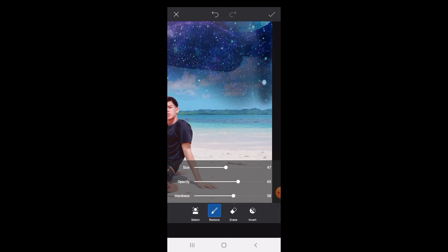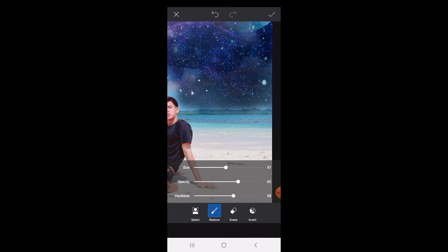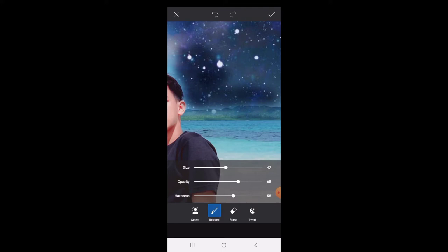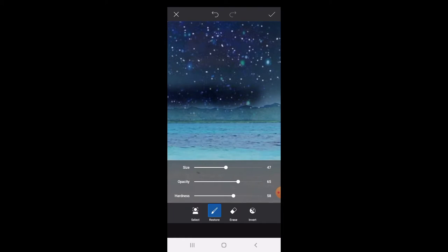Ayan, pwede nyo po syang i-zoom para mas makikita mo talaga. Ayan, para mas maganda po yung edit. Zoom lang. Dapat po kasi sakto yung, ayan, sakto yung pagka-edit mo dun sa background.